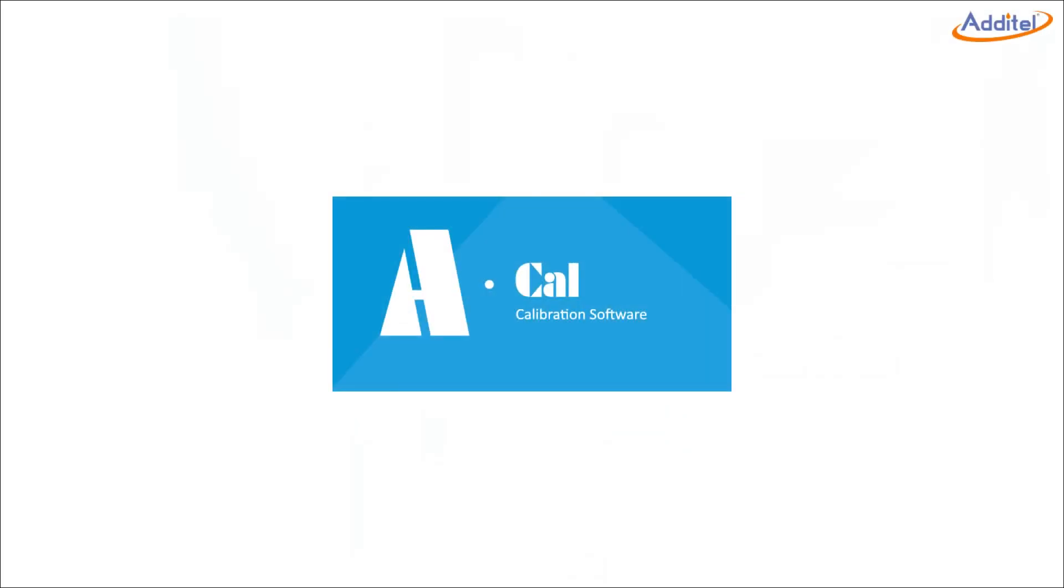Welcome to Adytel's ACAL video series, built to help you get more out of your calibration software.